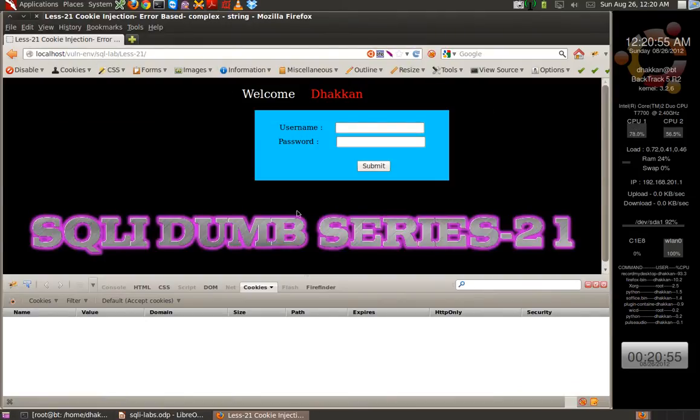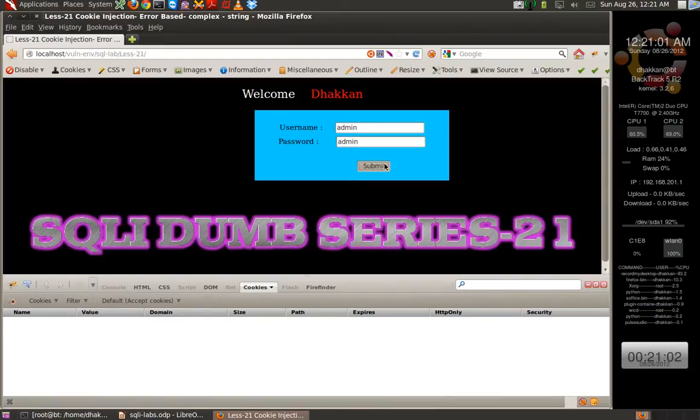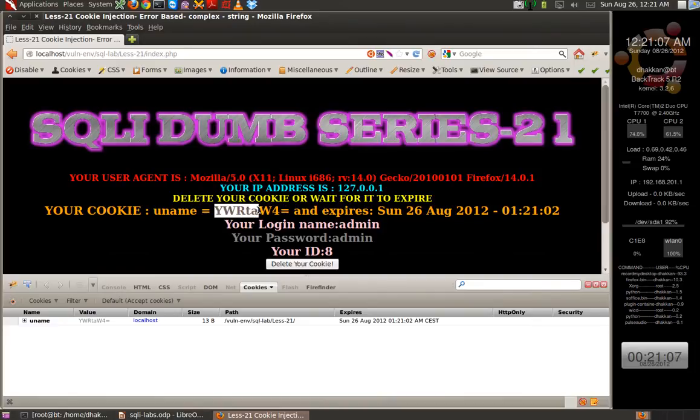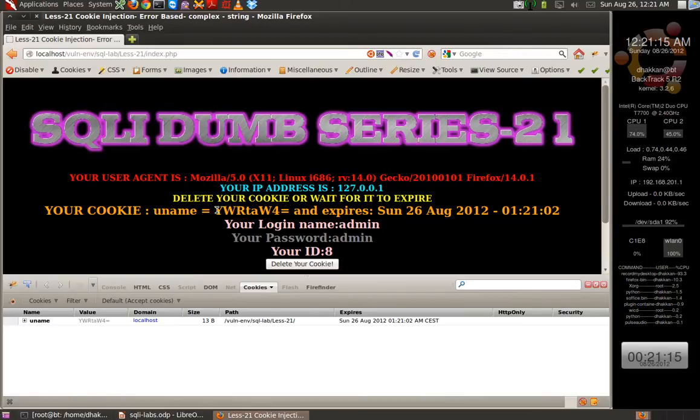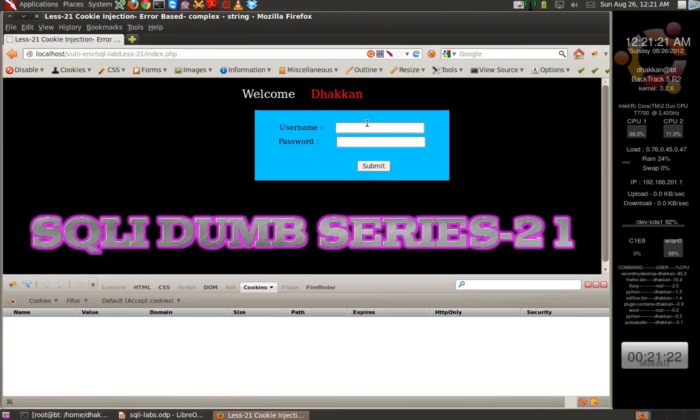Lesson 21 also looks almost the same. Let's put in username 'admin', 'admin'. This time what we see is that we have the cookie 'uname' being set, but the value is not 'admin'. The value is something else - something cryptic. Let's delete this cookie and login as 'dumb'.